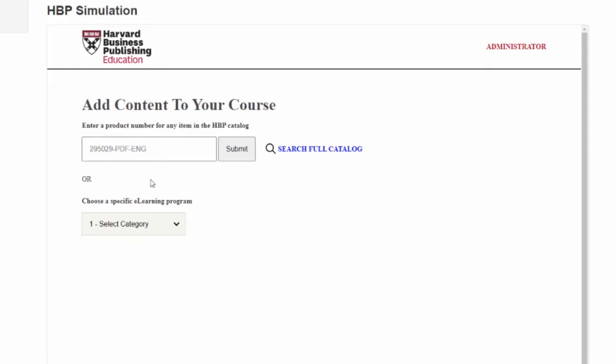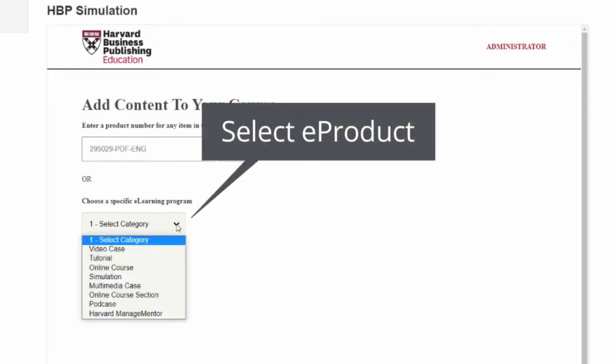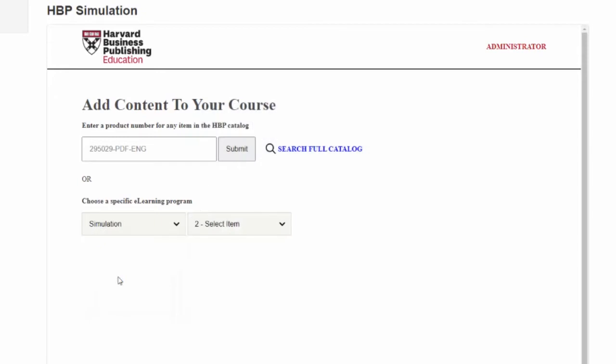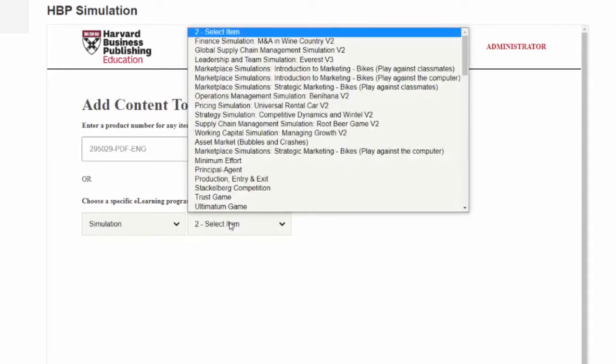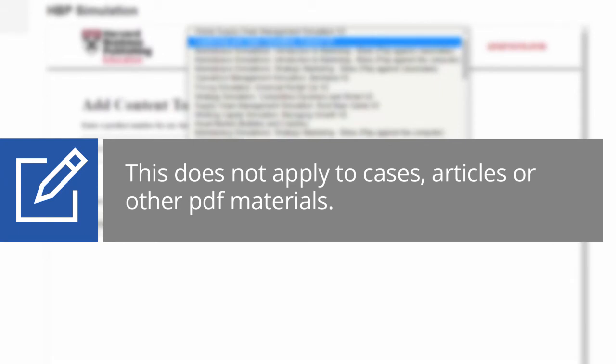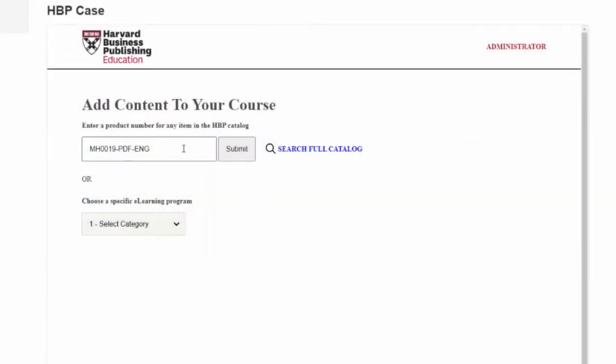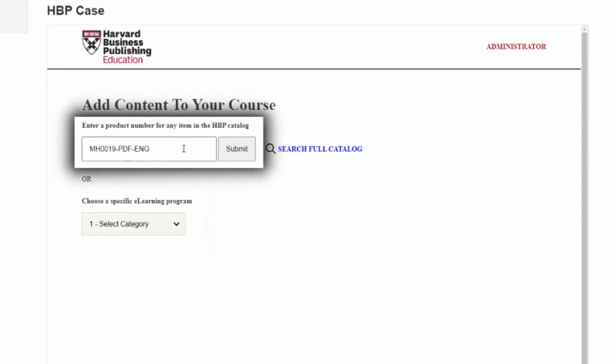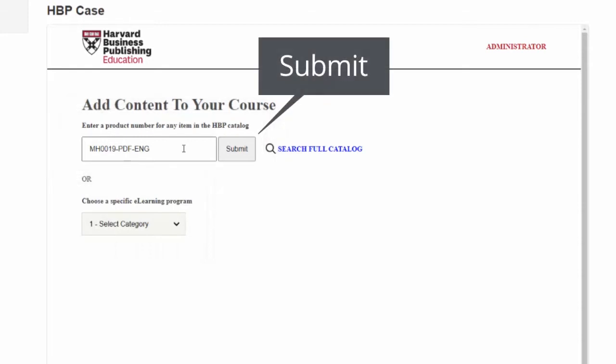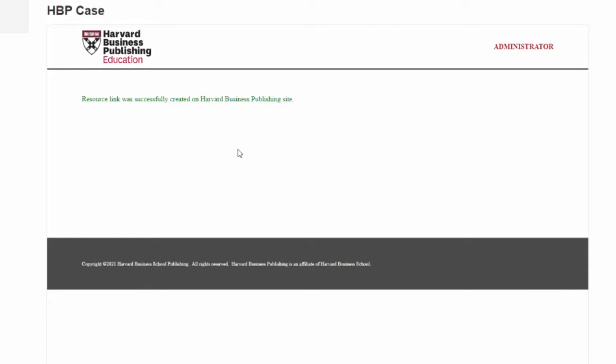Option 3: Select a specific e-product HTML type from the drop-down menu, then select an e-product title. This does not apply to cases, articles or other PDF materials. Content must be added one product at a time. Product numbers for PDF-based items must be entered in the text box. Click Submit once your product number has been entered or your product title has been selected.